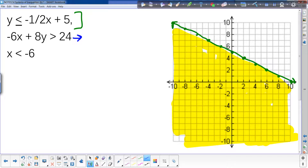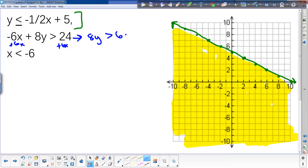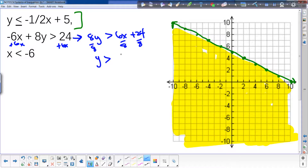This line is not in slope-intercept form, so we need to get it into slope-intercept form. The first thing we're going to do is add 6x to both sides: 8y is greater than 6x plus 24. Then divide both sides by 8. I'm dividing by a positive so I don't have to do anything with the sign. 6 over 8 reduces to three-fourths, plus 3.